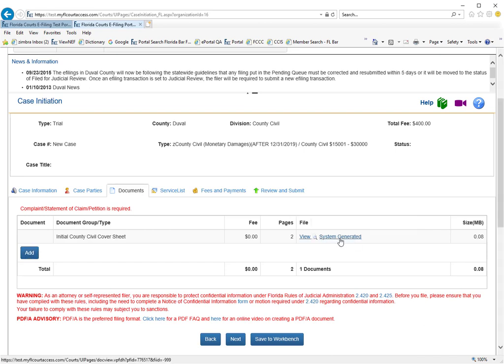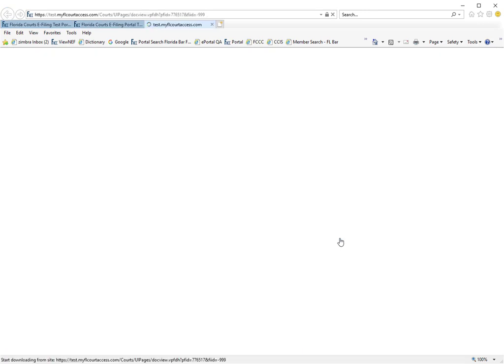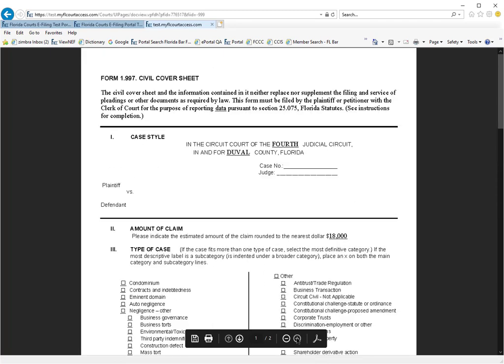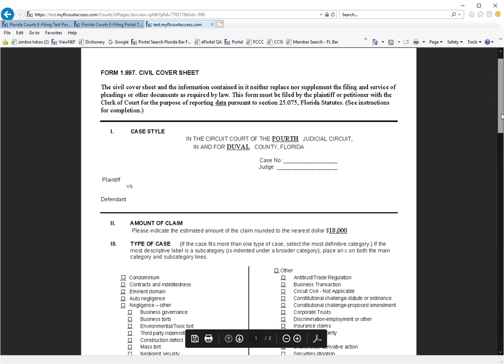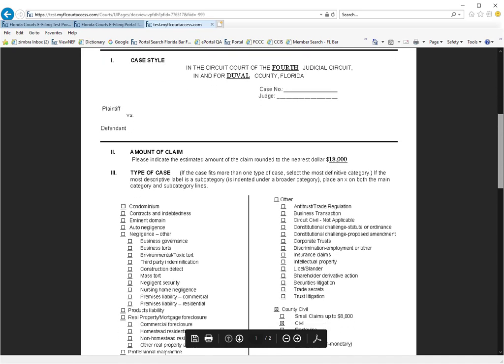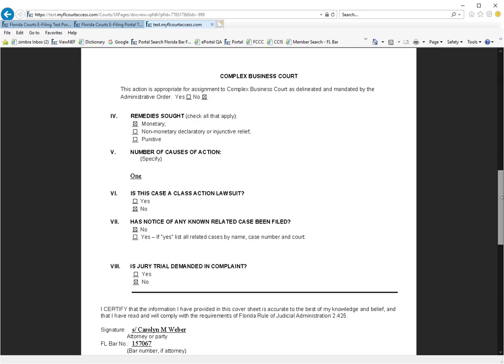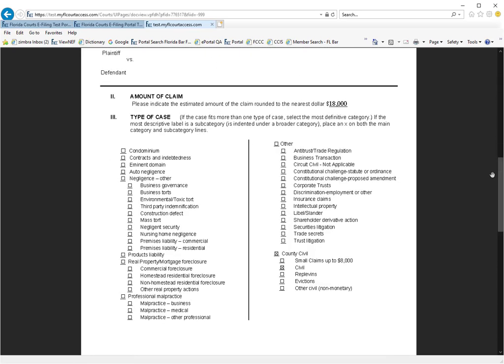Let's take a look at your new civil cover sheet. And you can see here that had I filled in the plaintiff and defendant they would have been listed. But there is your claim amount. It also takes you into the type of case, moves you down to the county civil area and allows you to select what applies.